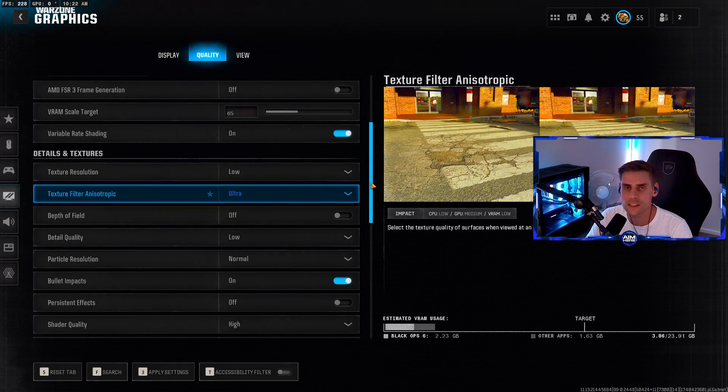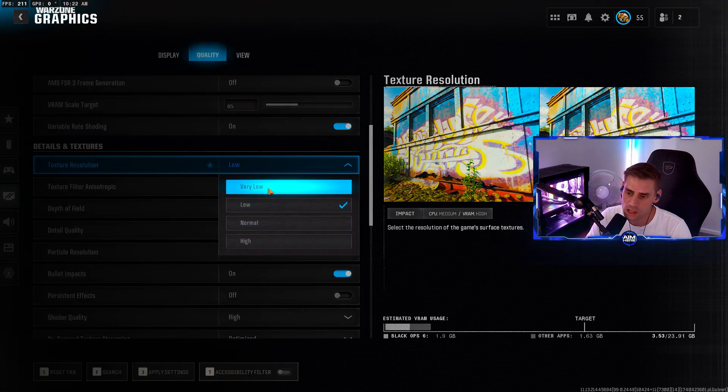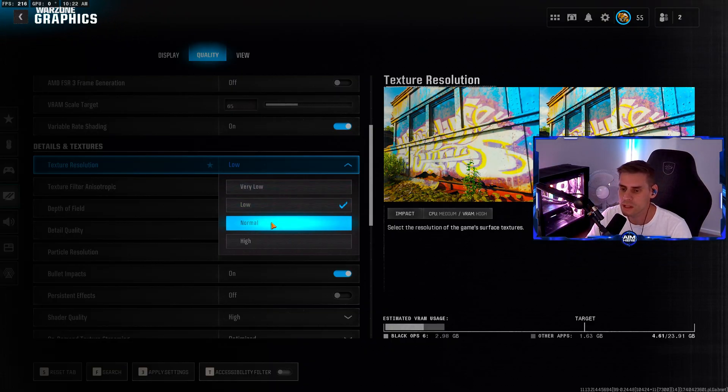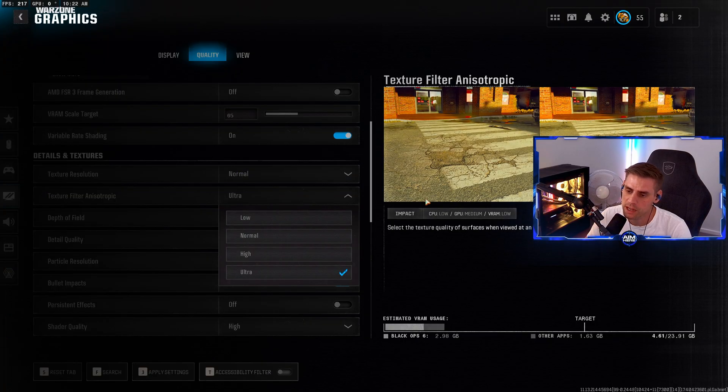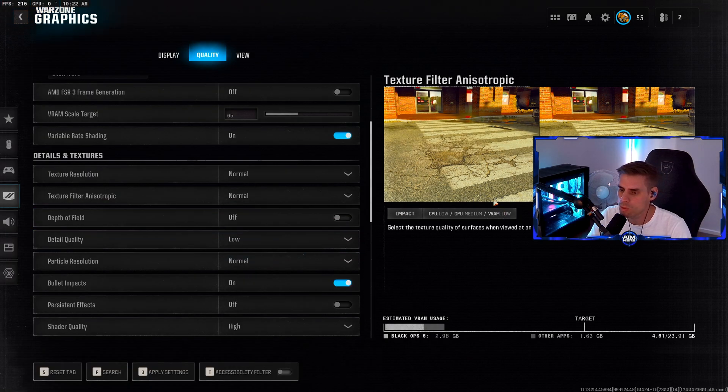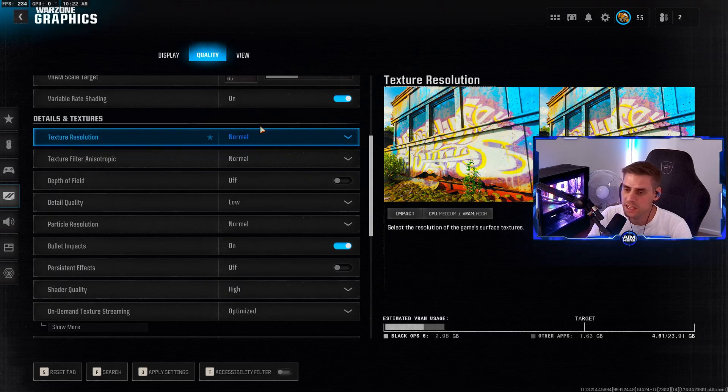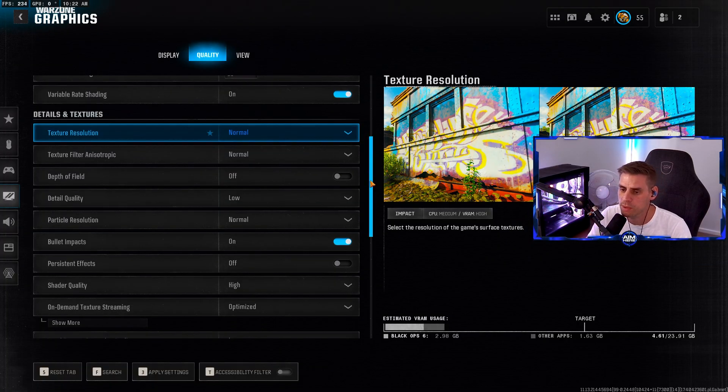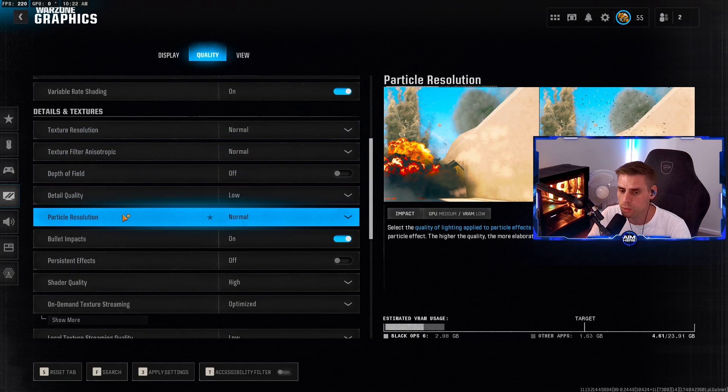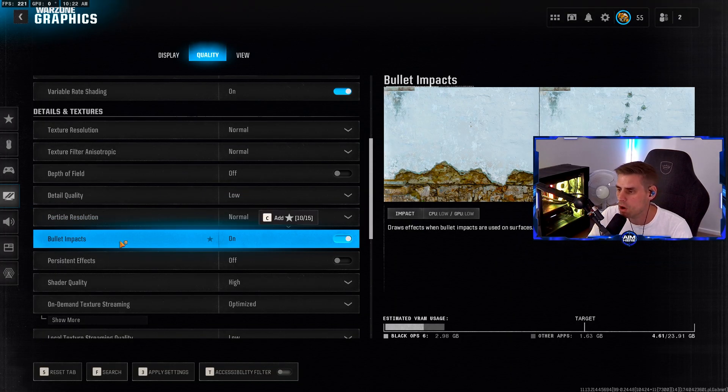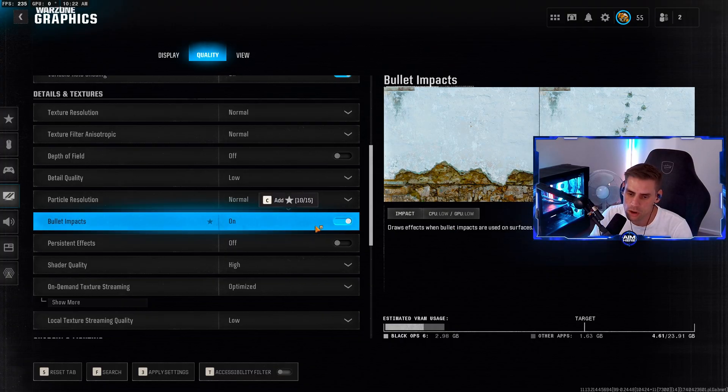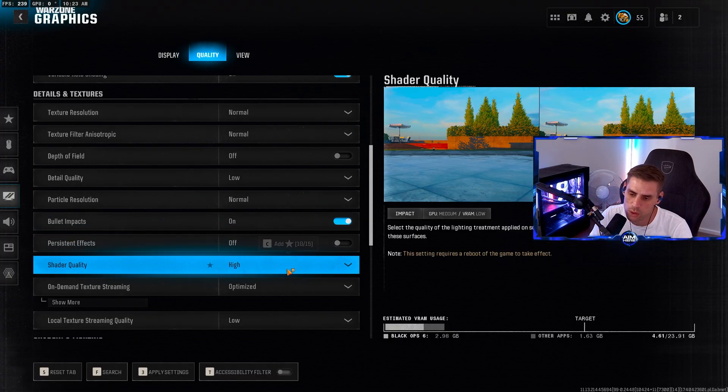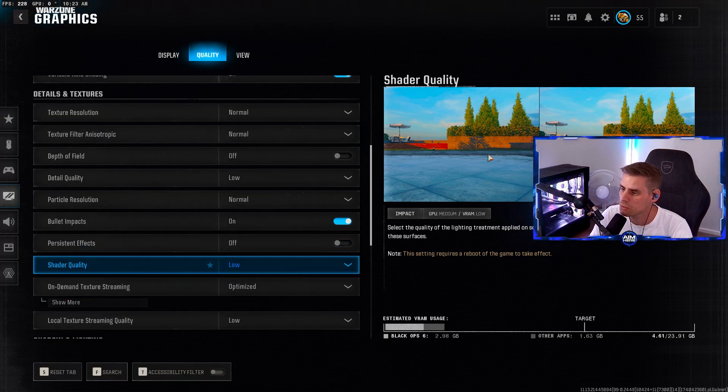These are the settings I currently use, but you may need to adjust based on your GPU and CPU. Texture resolution - if you have a lower end GPU or want to play more competitively, set this to low or very low. I normally have it on normal. Texture filter anisotropic - play around with this if you have a lower GPU. Depth of field turned off. Detail quality set to low. Particle resolution set to normal. Bullet impacts on - I prefer to see them, it's more immersive. Persistent effects turned off. Shader quality set to high, but you can turn this to medium or low.